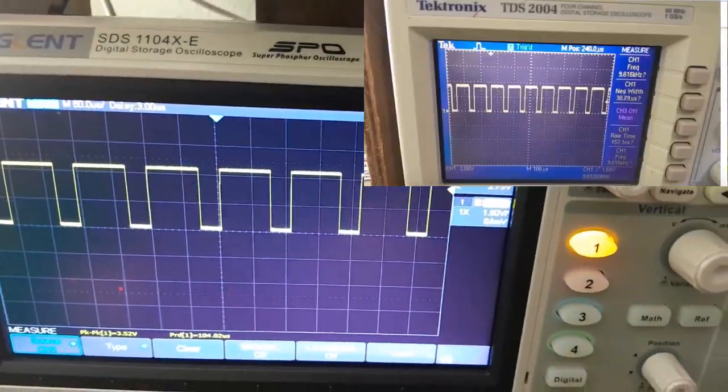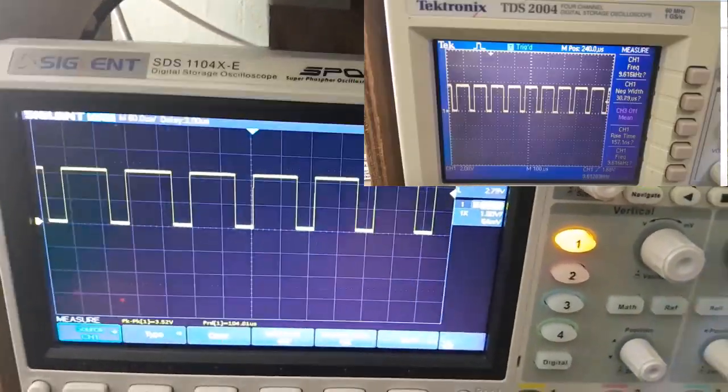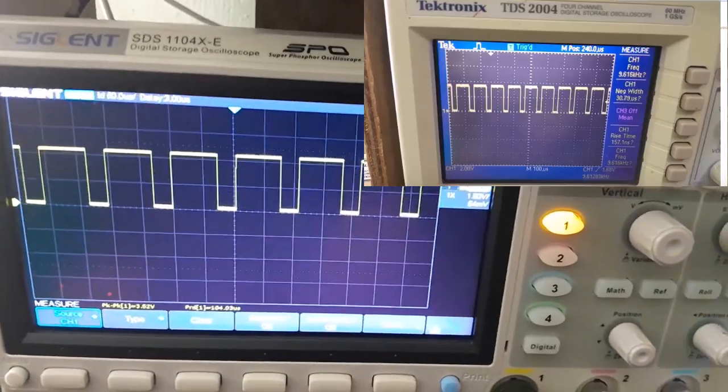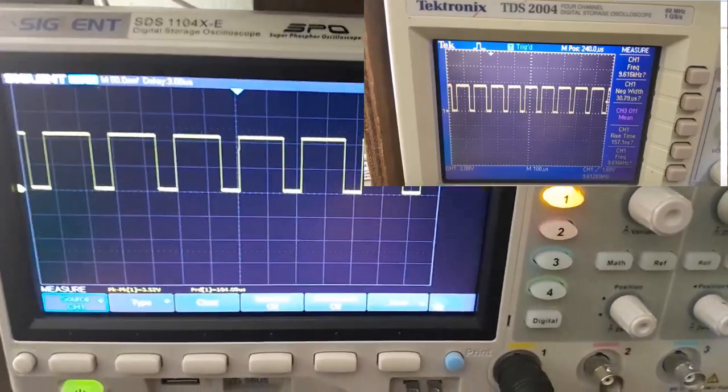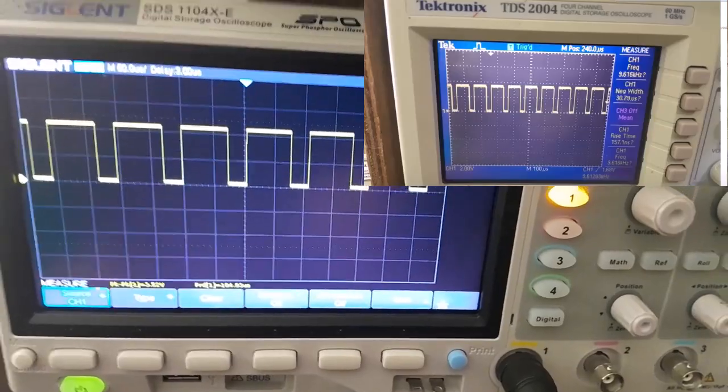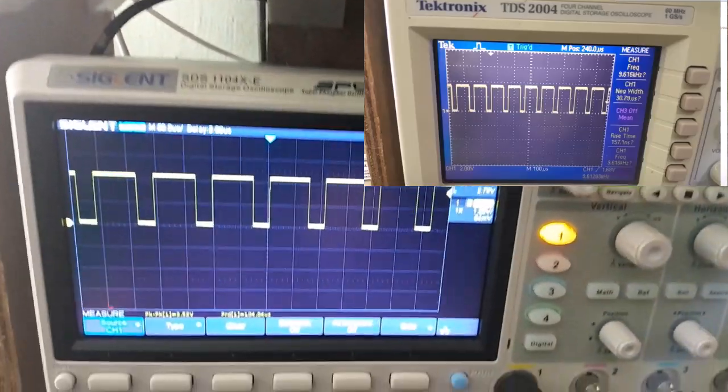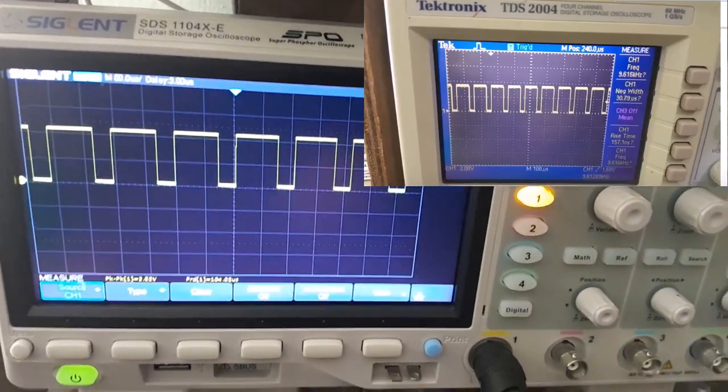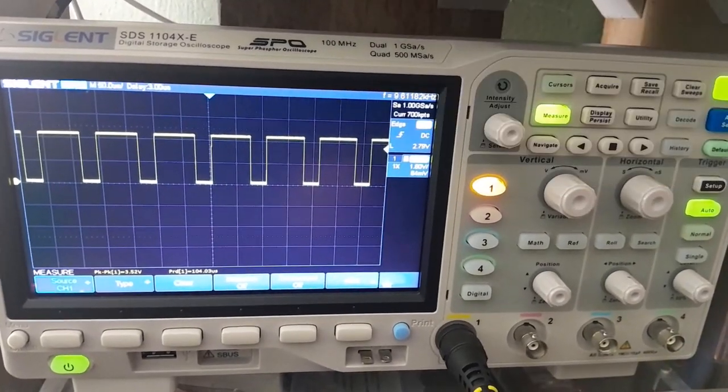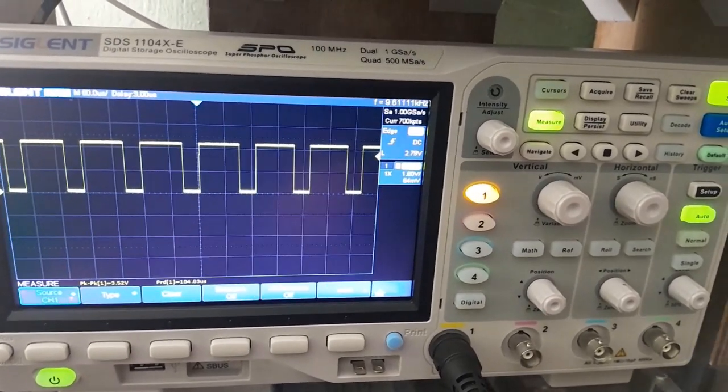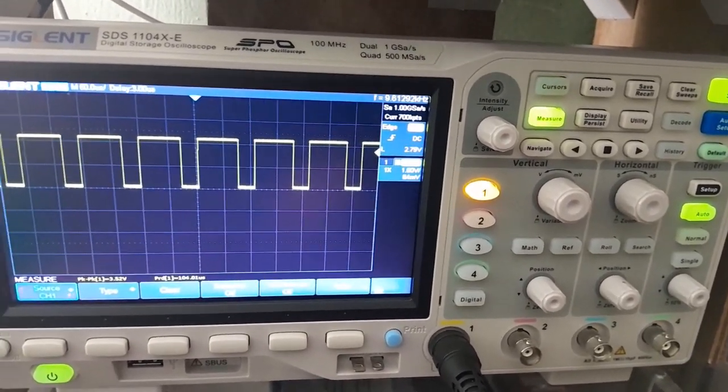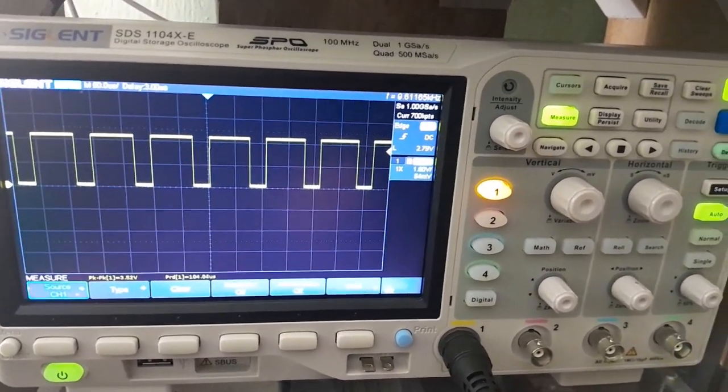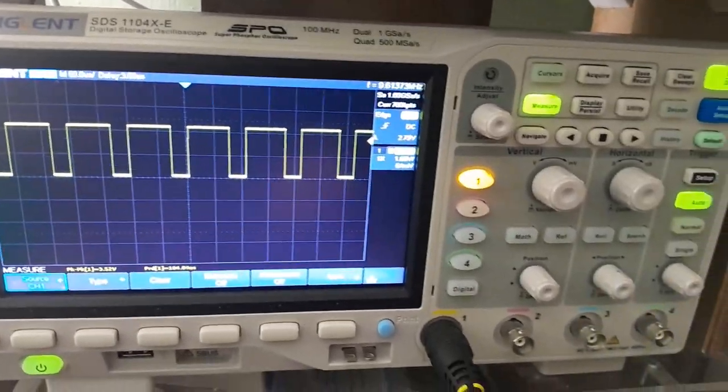I was using a Tektronix TDS 2004, which is quite an old oscilloscope but it still performed quite well in terms of the basic measurements that you need to do. I've got this one from a friend who decided to lend it to me just for a period of time.